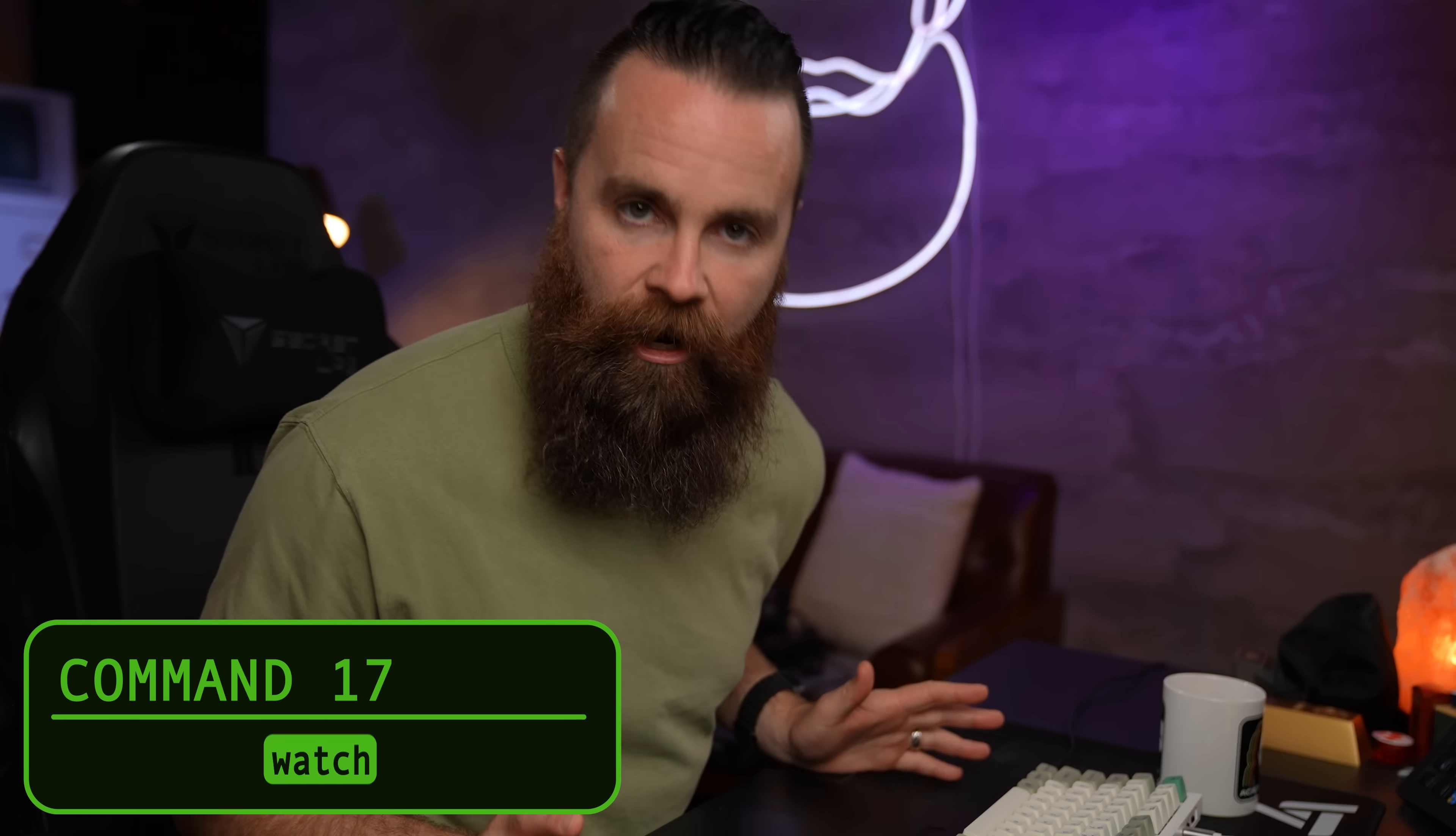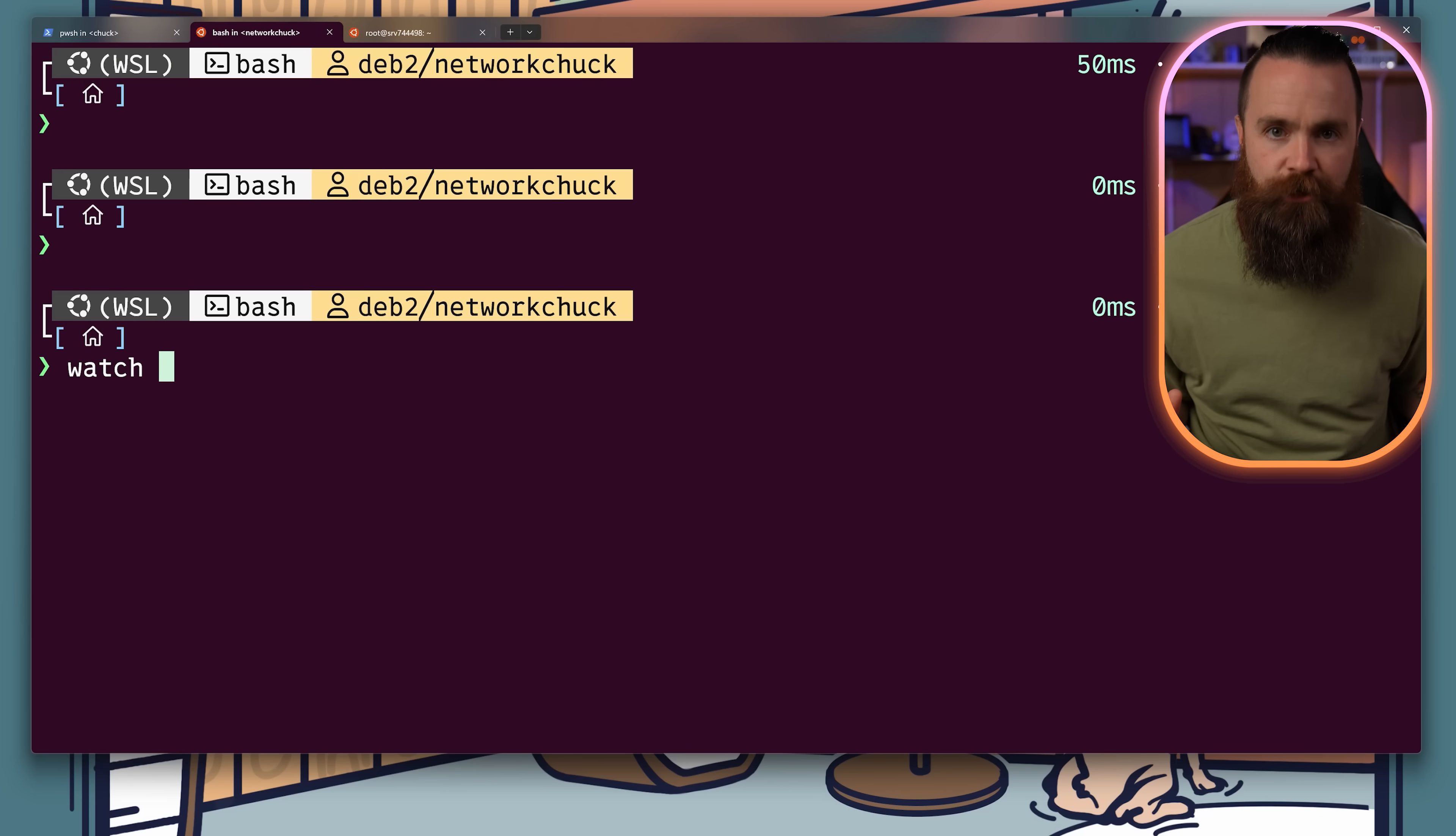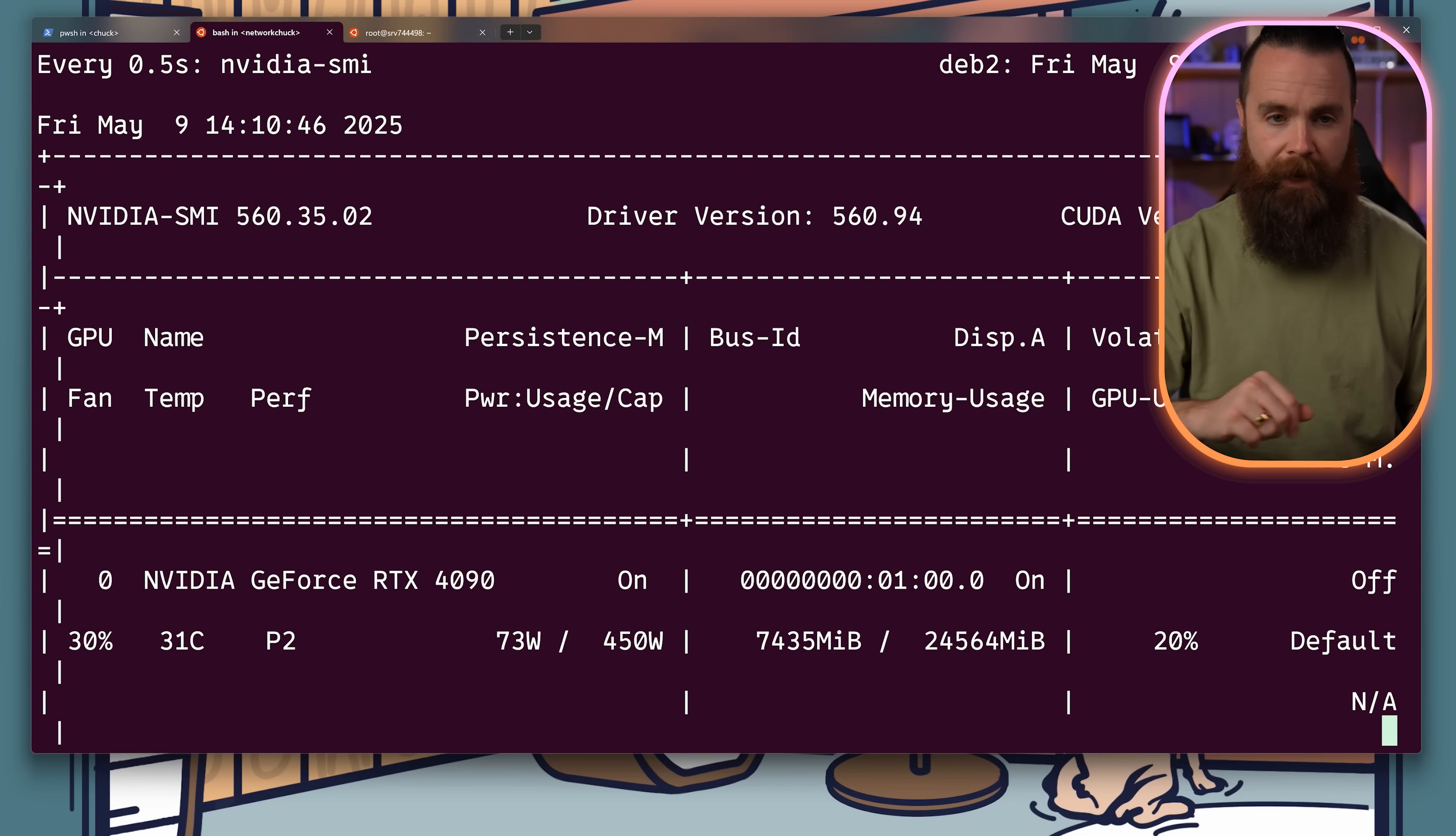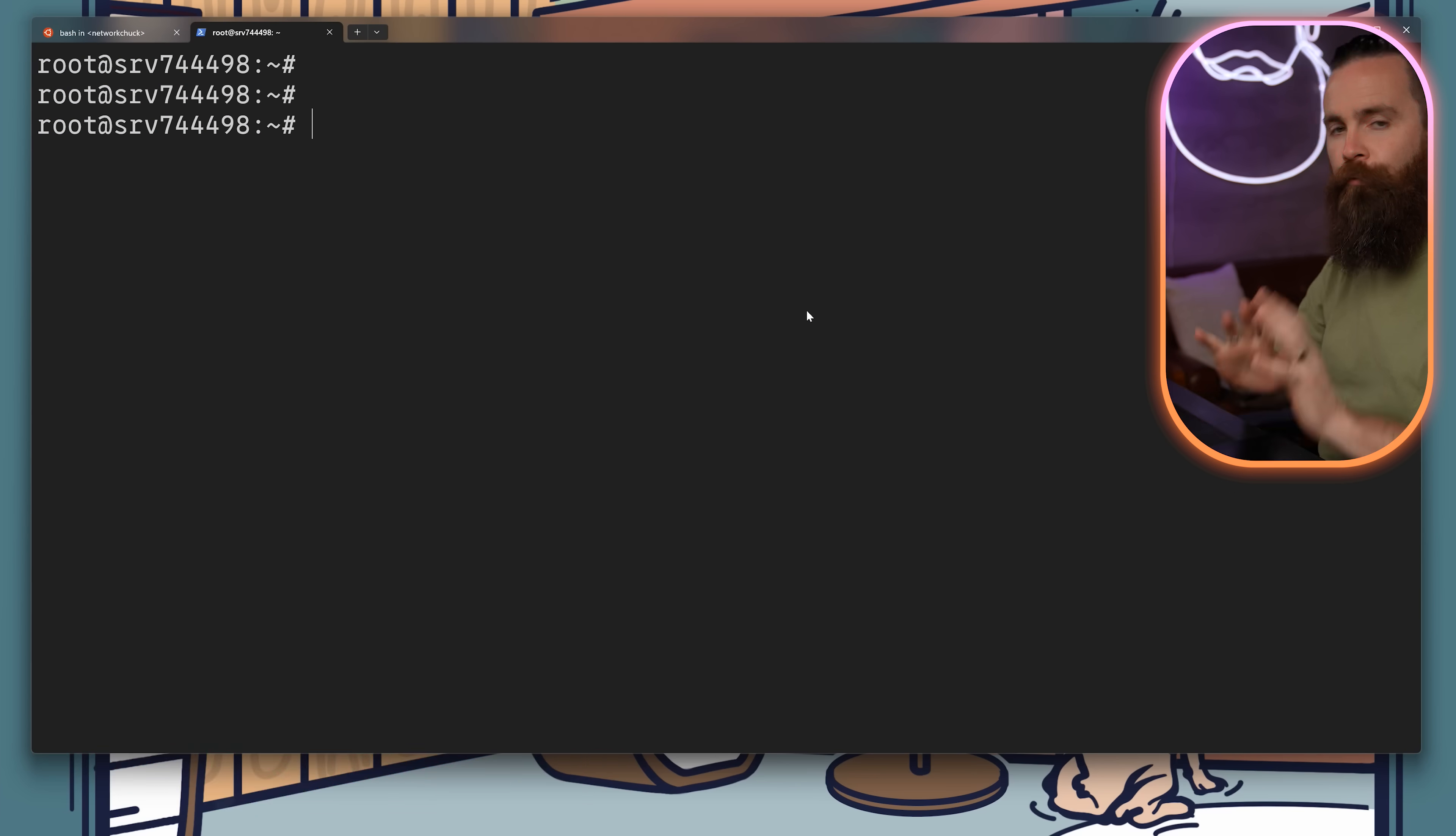I use the watch command all the time. It reruns any command every so many seconds you set. So I might say watch -n every half a second for the nvidia-smi command. And I can monitor my GPU because it's executing that command every half a second.